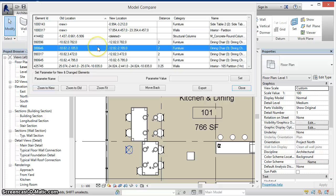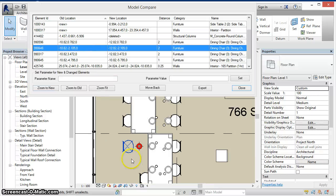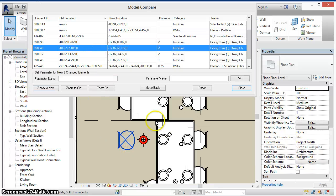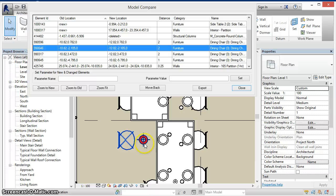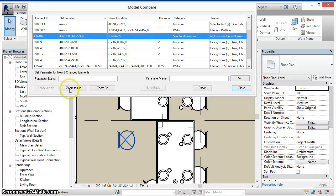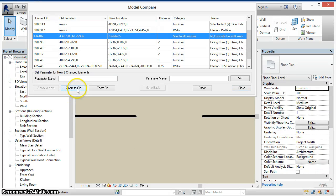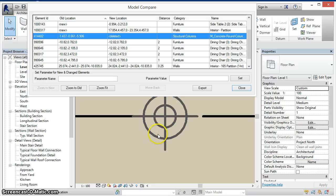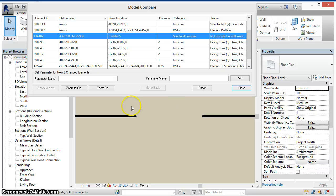When we select an item in the grid a temporary marker element is created showing us where the element previously existed. And when we select an element that was deleted and we zoom into its old location we can also see that marker element in that old location as well.